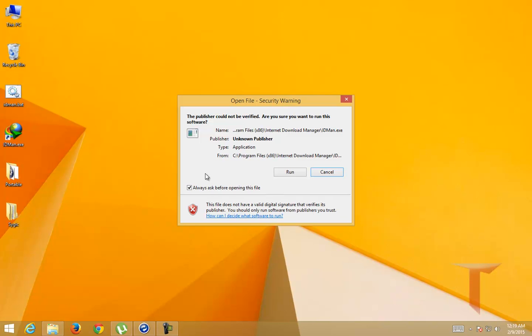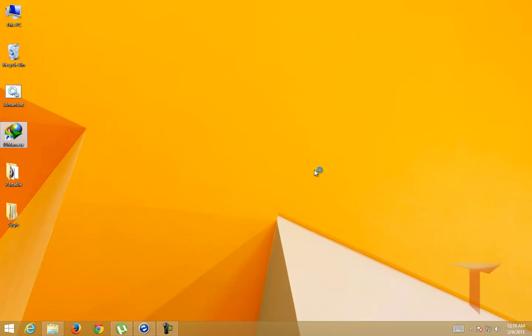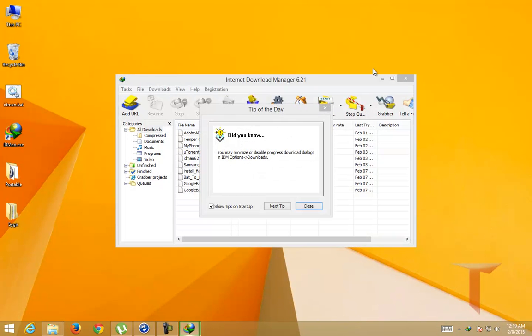The problem with this particular security warning is that it always shows up, even when you uncheck the box which says 'always ask before opening this file' and run the application.